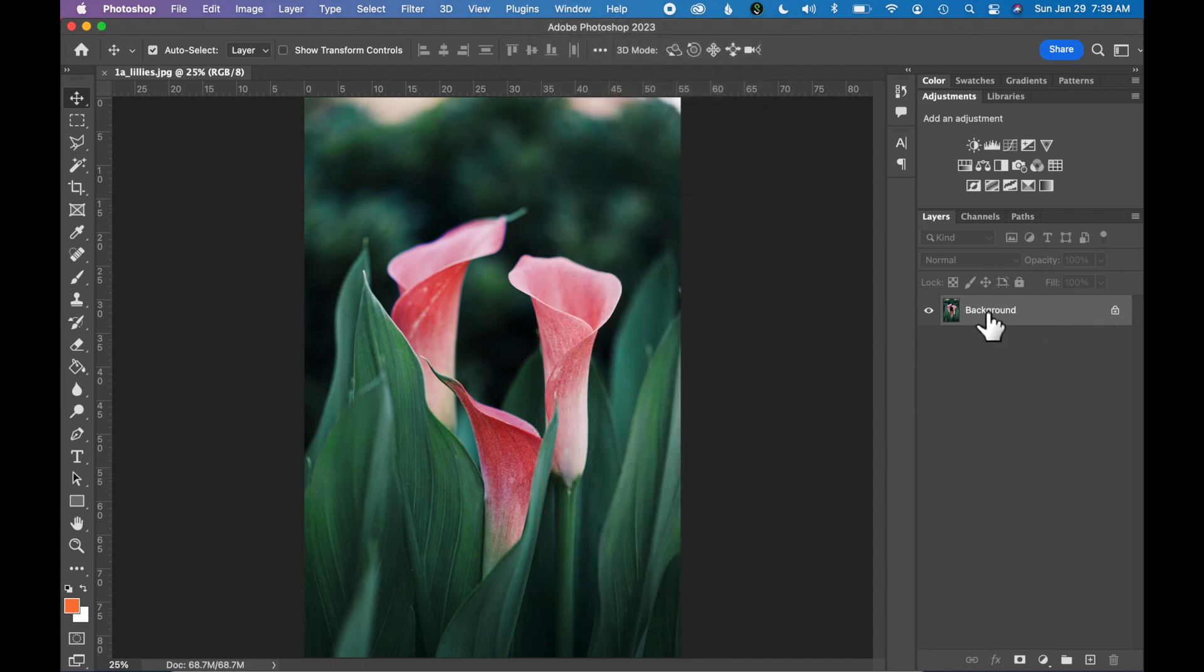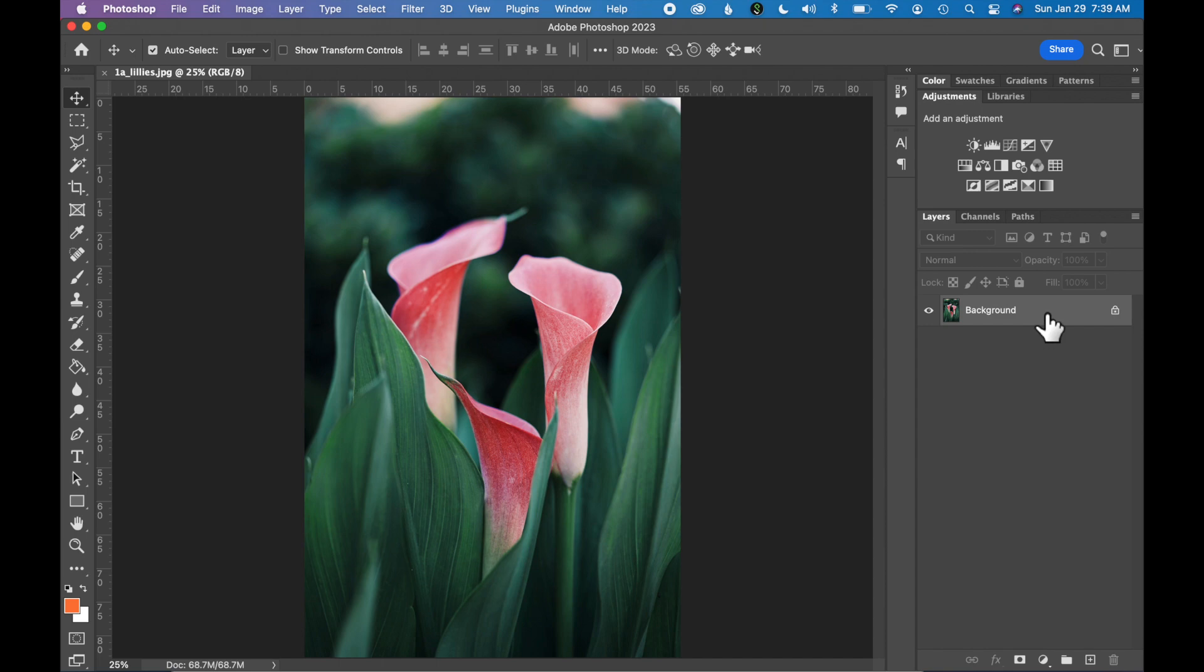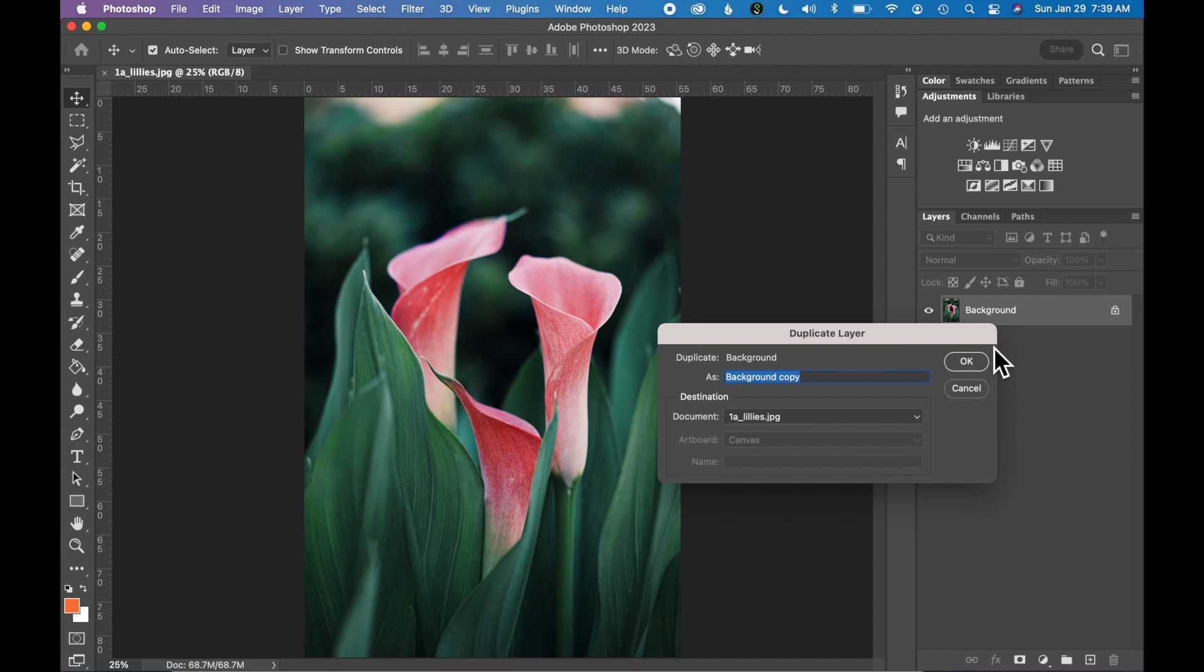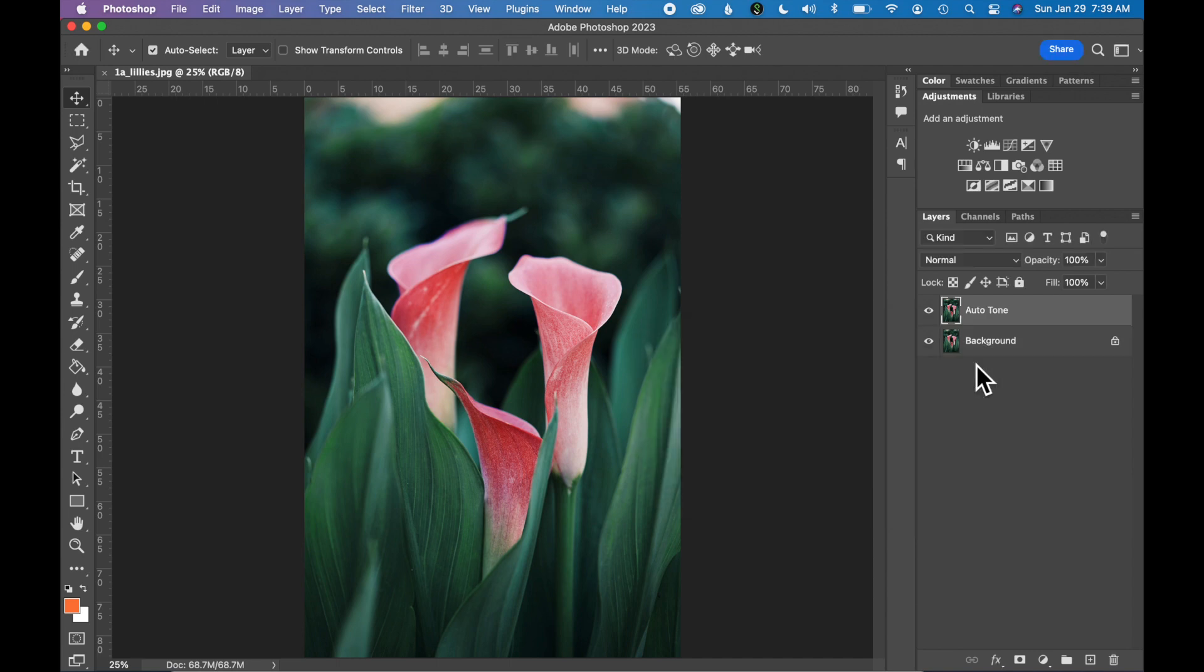First thing I'm going to do, there should be a layer called Background that includes the image that you have open. I'm going to duplicate this layer by right clicking and selecting Duplicate Layer. Let's rename this duplicate layer Auto Tone and click OK.